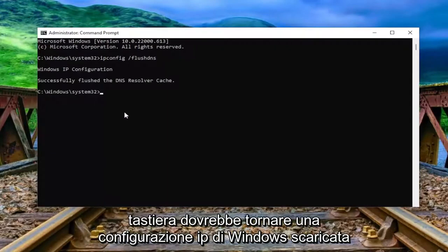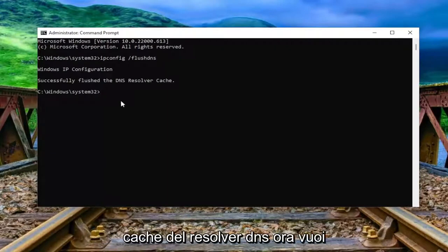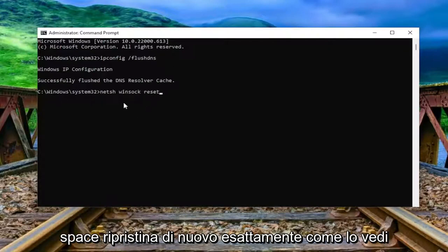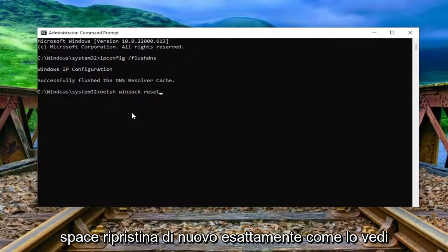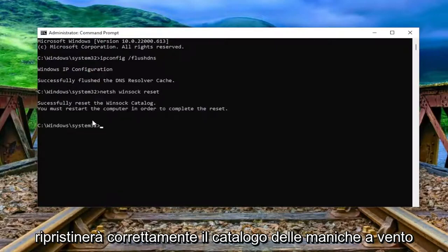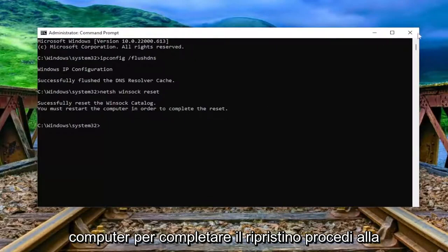Hit enter on the keyboard. It should come back with Windows IP configuration, successfully flushed the DNS resolver cache. Now you want to type in netsh space winsock space reset. Hit enter. It should come back with successfully reset the Winsock catalog. You must restart the computer in order to complete the reset.